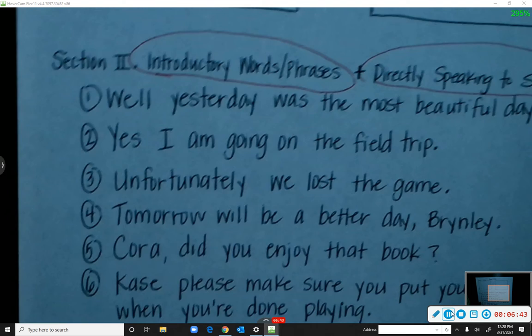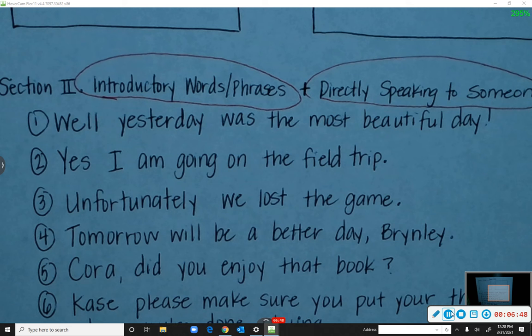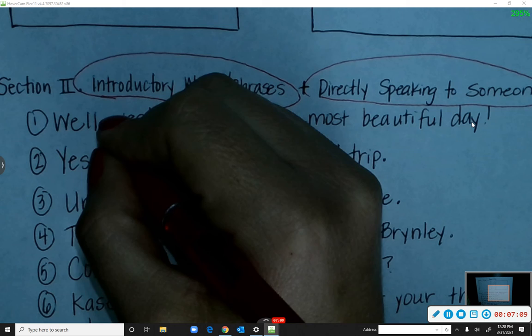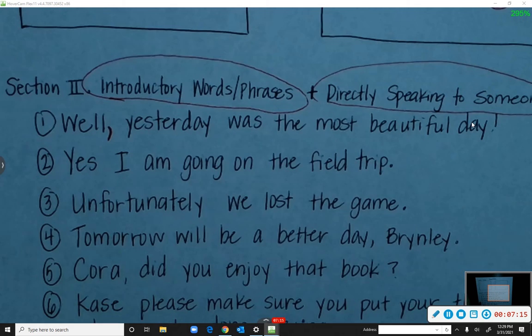Number one: 'Well, yesterday was the most beautiful day.' Did it sound like I made a short pause? Aliyah says: after 'well.' Good — put a comma between 'well' and 'yesterday.' 'Well' is your introductory word.